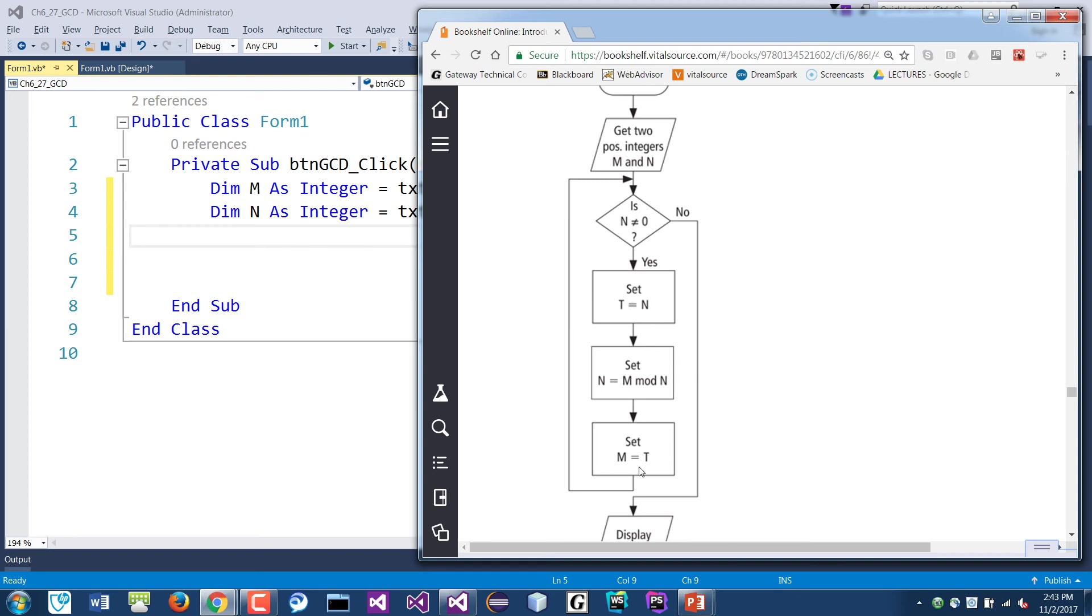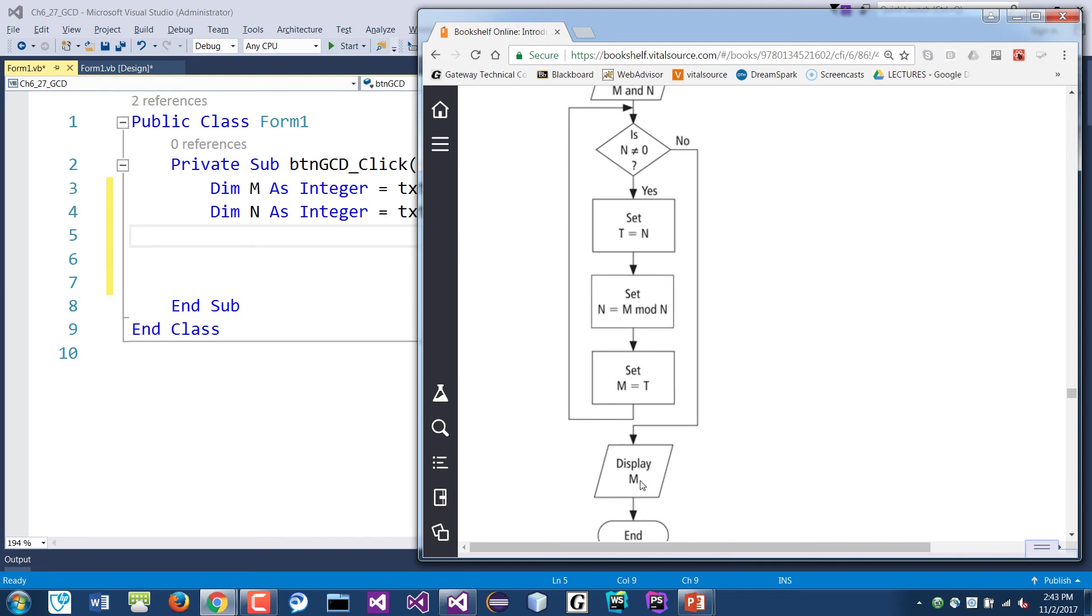And if you look at this, this is a loop. We're gonna, if this is true, then we're gonna go through here. And then by the end of that, loop back, and then we'll test the condition again. If it's false, they'll just exit out, and then we'll just display M. So M will be the largest common divisor.